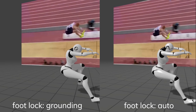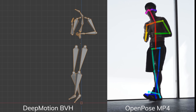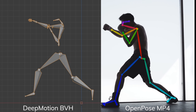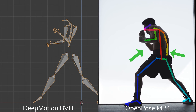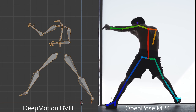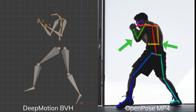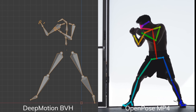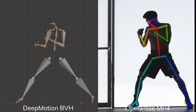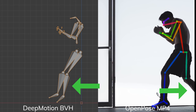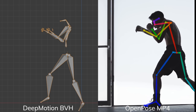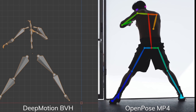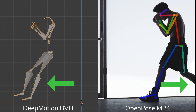In this boxing video, the lighting is absolutely terrible. You cannot see the arms clearly, and when the boxer's right arm gets covered by the left arm, OpenPose would usually miss the arm and place it near the spine. DeepMotion has some issues with the legs when the person's right leg goes off screen, and the right hand keeps dropping too — so this is a video that is more challenging for both AIs.